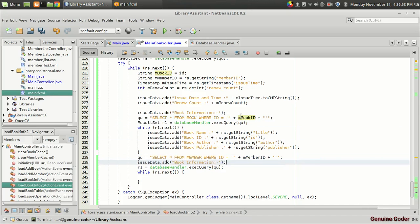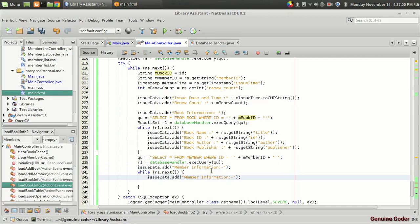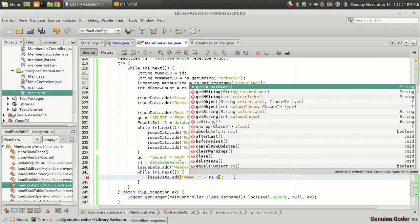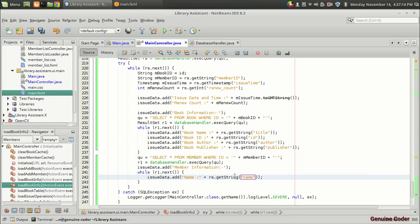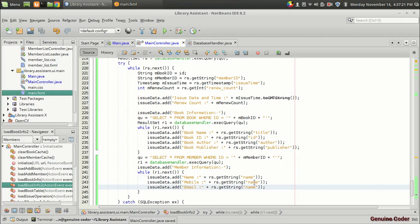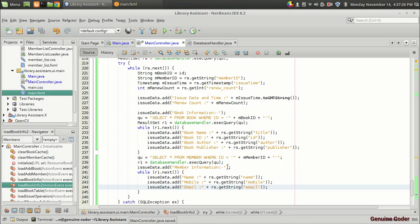Now we display member information. We access data from the member table and add: member name with rs.getString("name"), then mobile number with rs.getString("mobile"), and email with rs.getString("email").